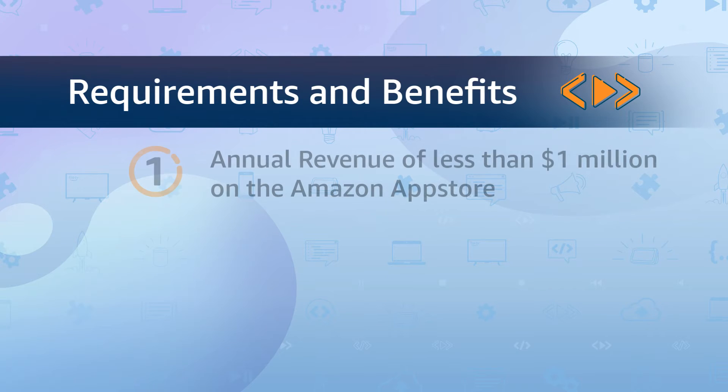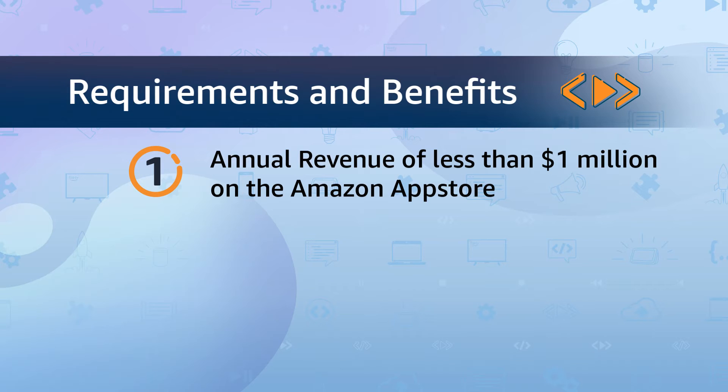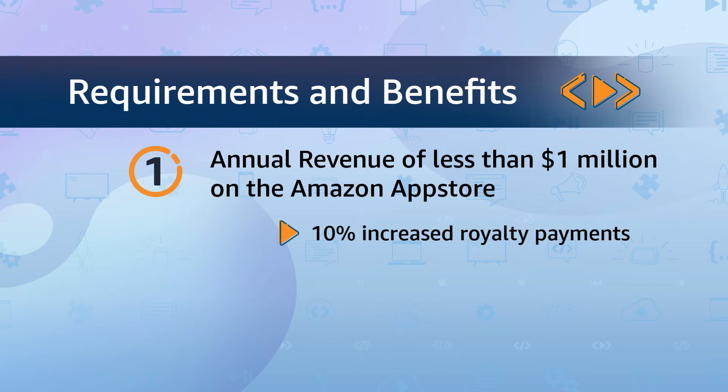The first requirement is to have an annual revenue of less than $1 million on the Amazon App Store. If you meet this eligibility requirement, you'll automatically receive 10% increased royalty payments.